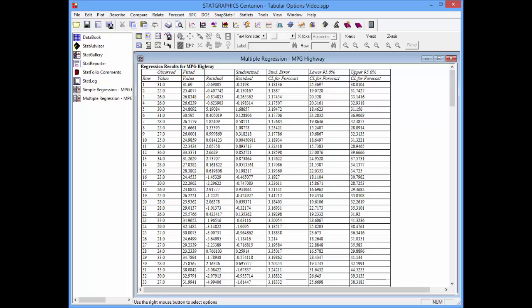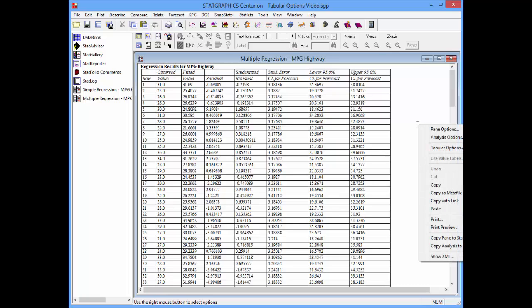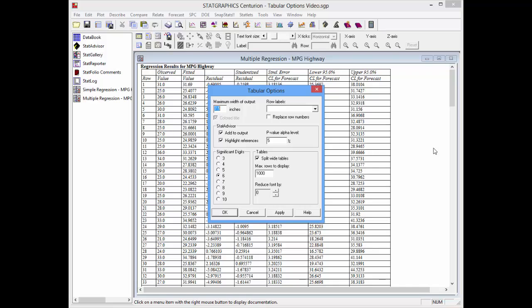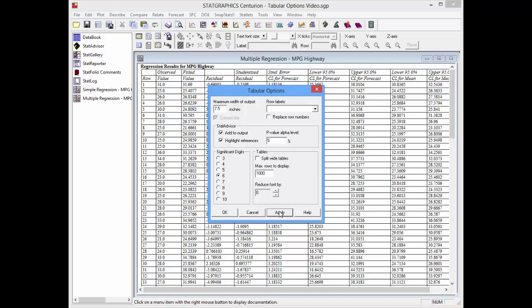To change how this table is displayed, I'll right-click, select tabular options, and make some changes on the tabular options dialog box. The first thing I'll do is uncheck the box that says split wide tables. When I push apply, all the columns will be displayed now in a single section.